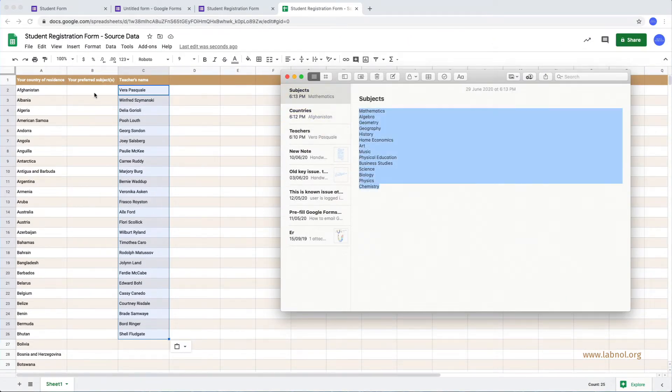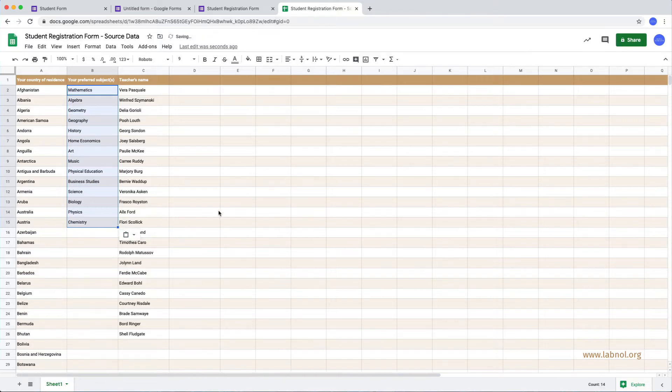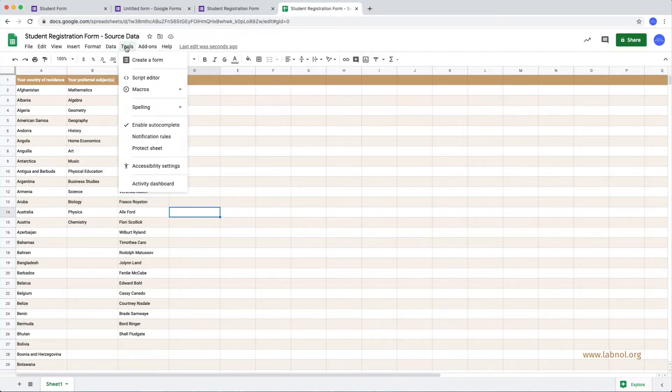So our spreadsheet data is ready and now we need to write a google script that will upload this data from our Google Sheet to our questions inside Google Forms. So I'll go to the tools menu inside Google Sheets and then choose script editor.